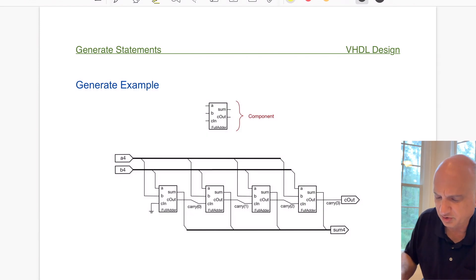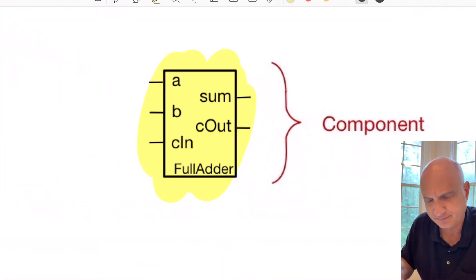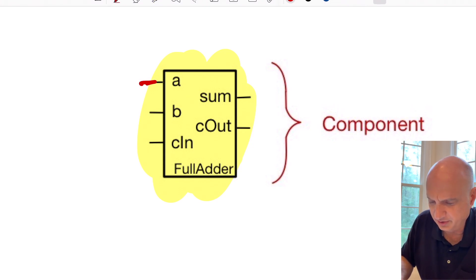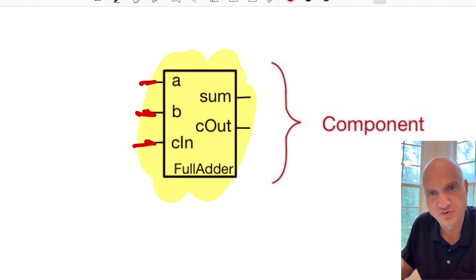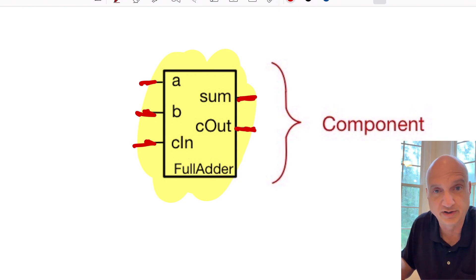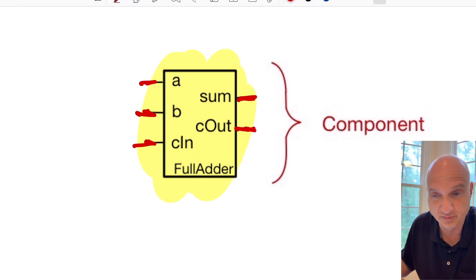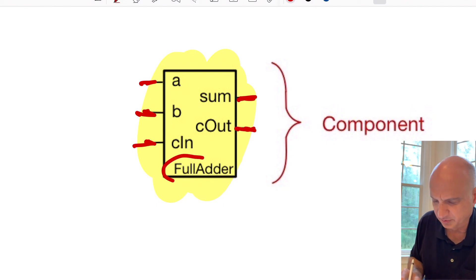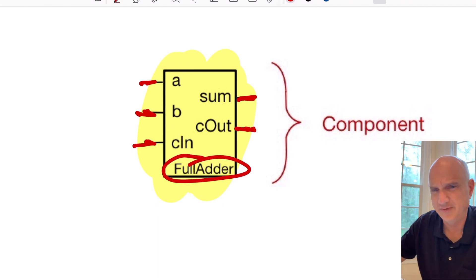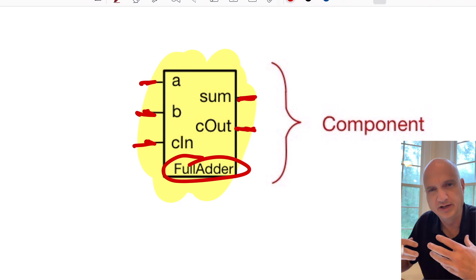When dealing with a ripple carry adder, we start with a full adder structure. The full adder has a single-bit input A and a single-bit input B, so you're adding two single-bit values together. You also have a carry-in, giving you two bit values plus a carry-in. On the output you have a sum bit and a carry-out. This is a purely combinational circuit, and we've created this full adder component in a separate file as part of our design.